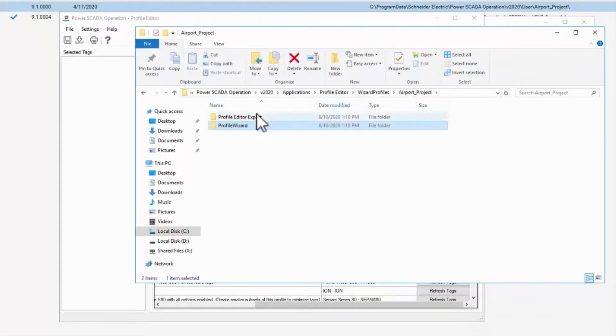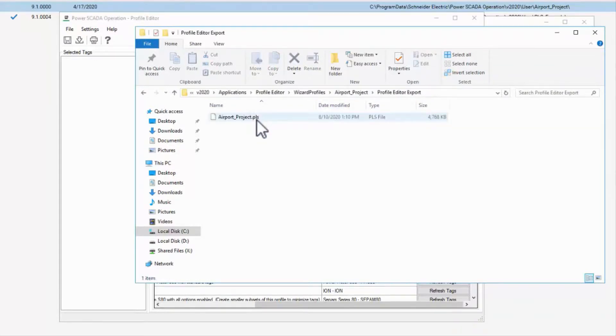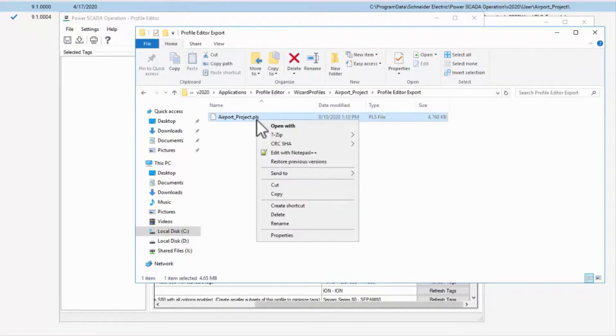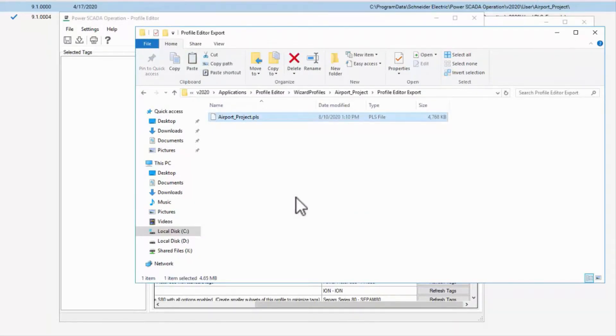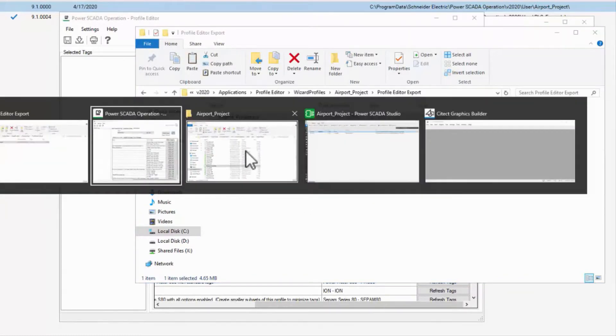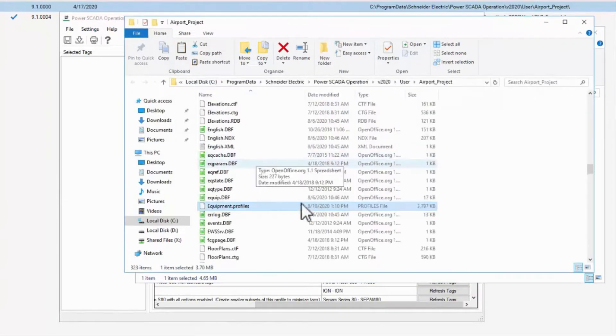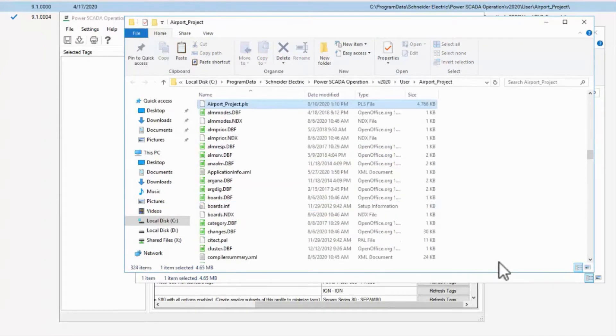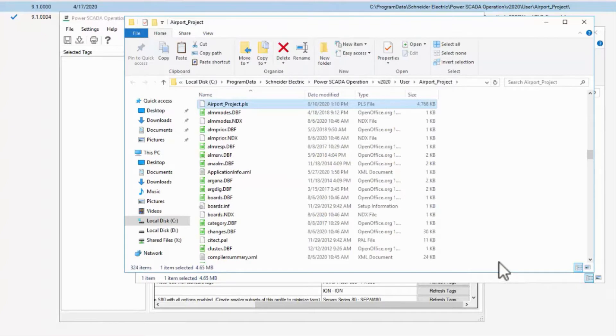Profile Editor export contains a .pls file, which can be imported back into Profile Editor. I like to keep a copy of this in my project folder so it stays with the project backup. Otherwise, if you lose this, there's not a good way to restore your Profile Editor project.